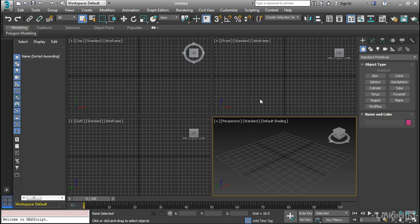Now let's take a look at some of the modeling tools in 3ds Max. We're going to start with creating objects and we're going to start off with standard and extended primitives. Now a primitive is really just a basic shape of an object that we can use to create more complex objects.